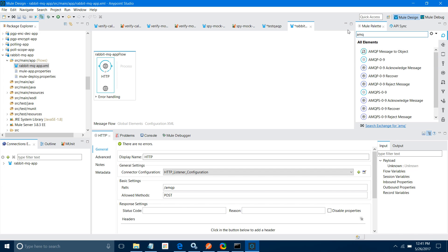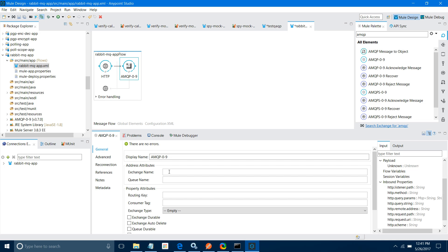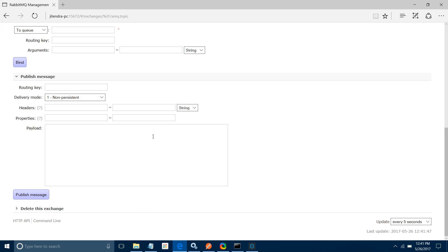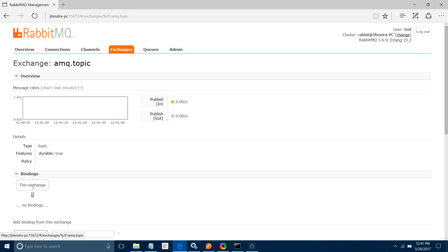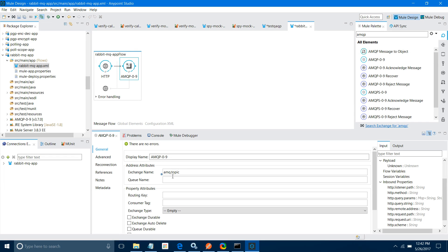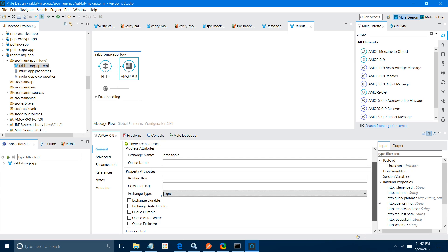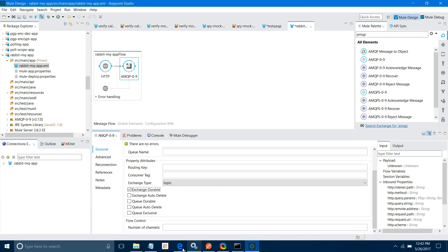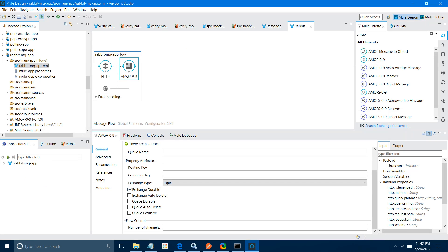Now I will look for the AMQP connector — this is my AMQP 0-9. I will drag and drop it and configure it. First you have to provide the exchange name. Let me go to my AMQP exchange — I will use the topic: amq.topic. I will paste it as the exchange name. Exchange type is topic. Make it exchange durable — set it to true.